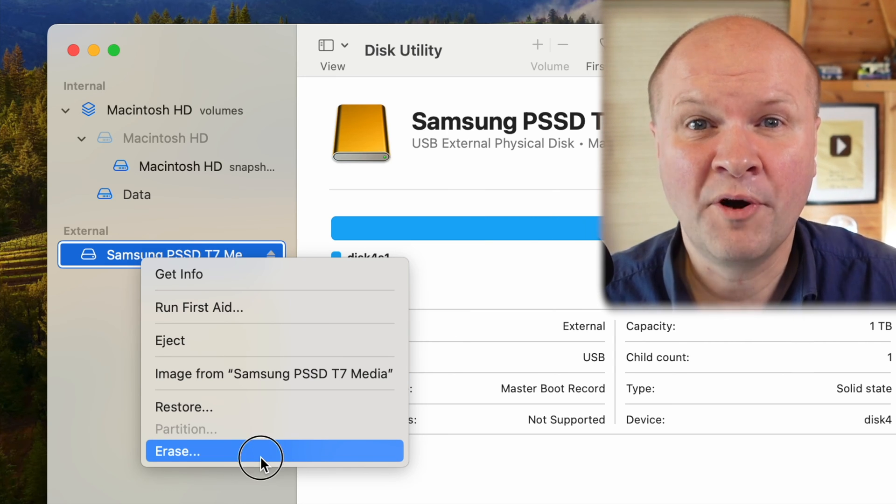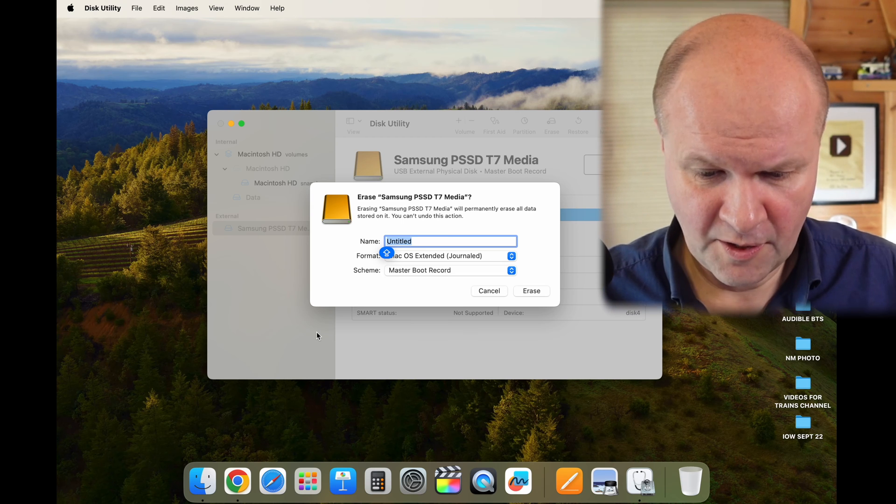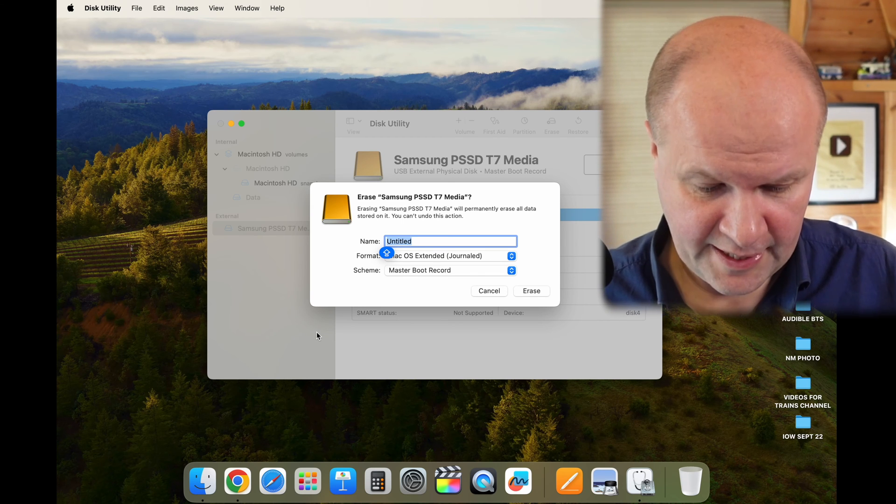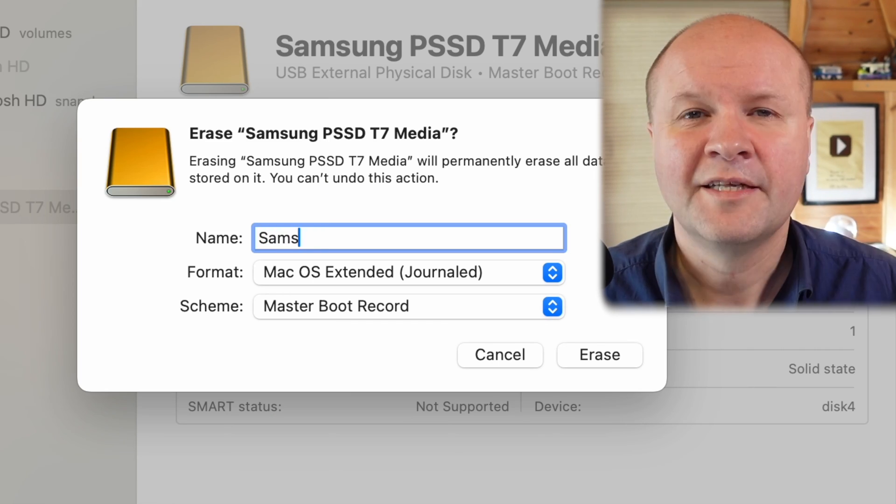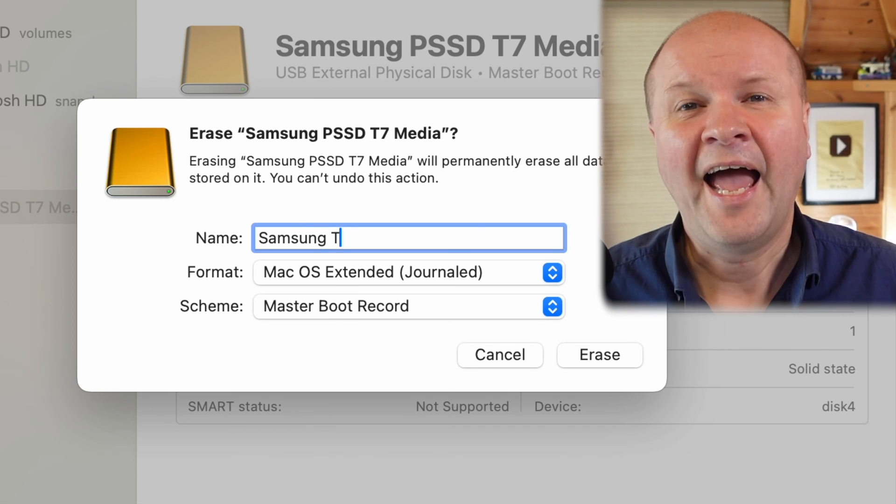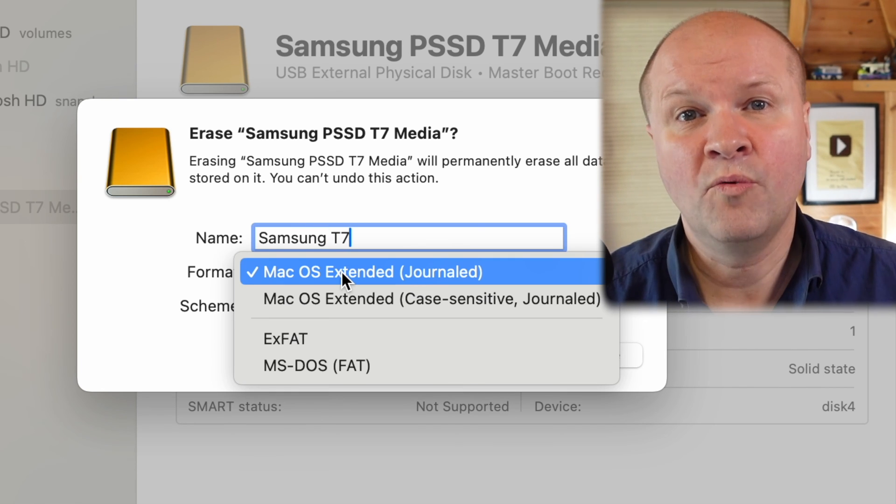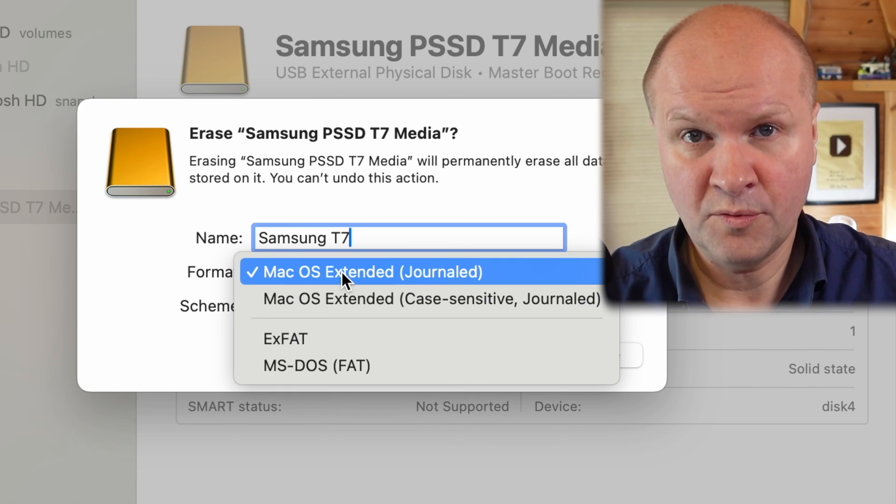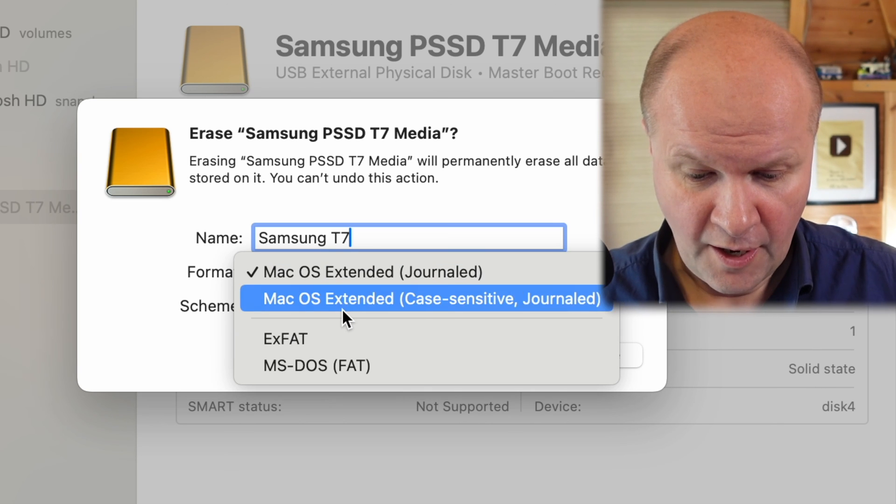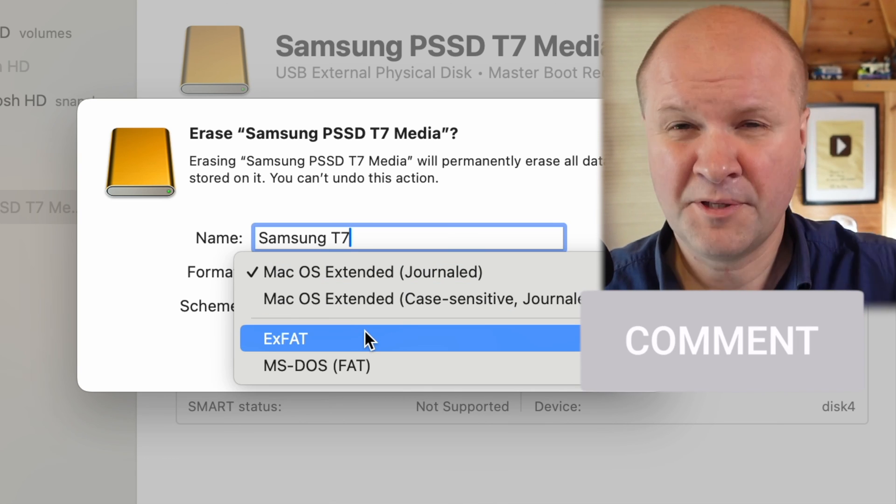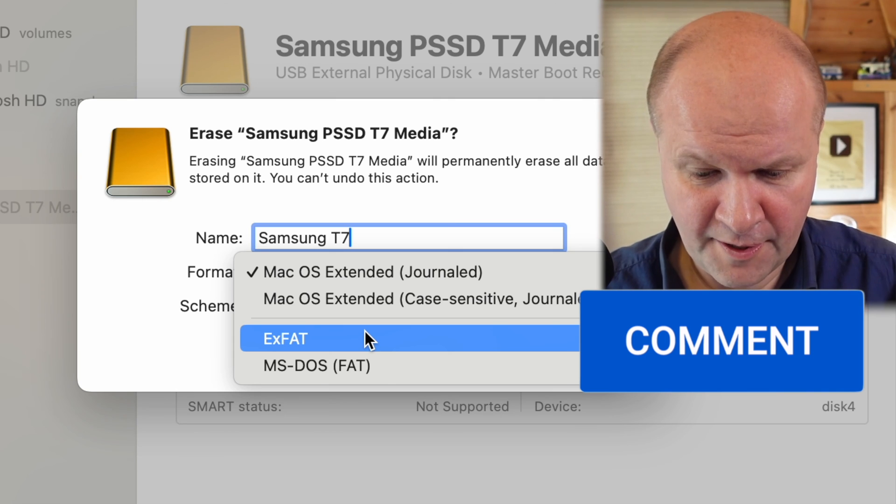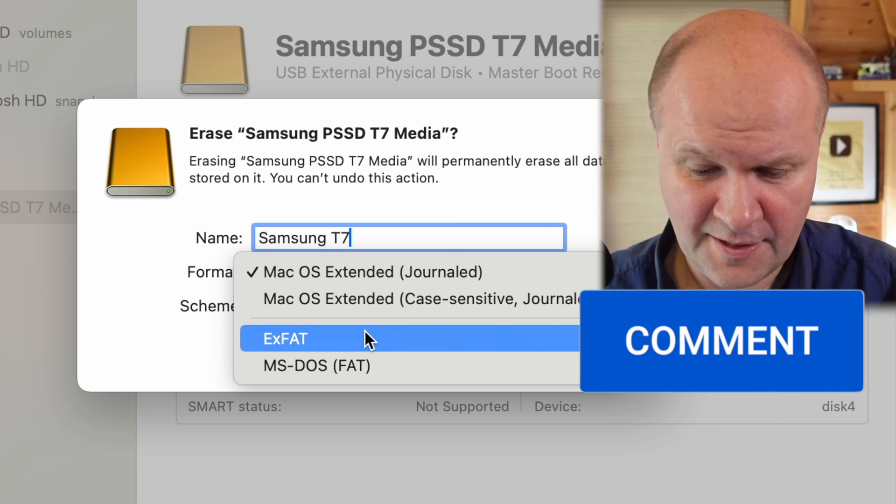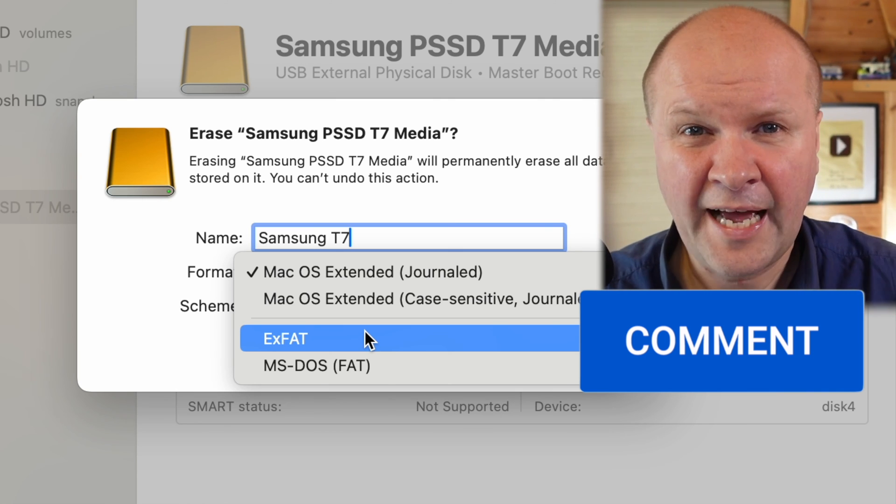This brings up an option to name the disk. So I think I'm going to call it Samsung T7. We have some options for how we want to format our disk. I'm going to choose exFAT. Say in the comments what you would choose, but I've always used exFAT for storing videos and it seems to work really well for me.